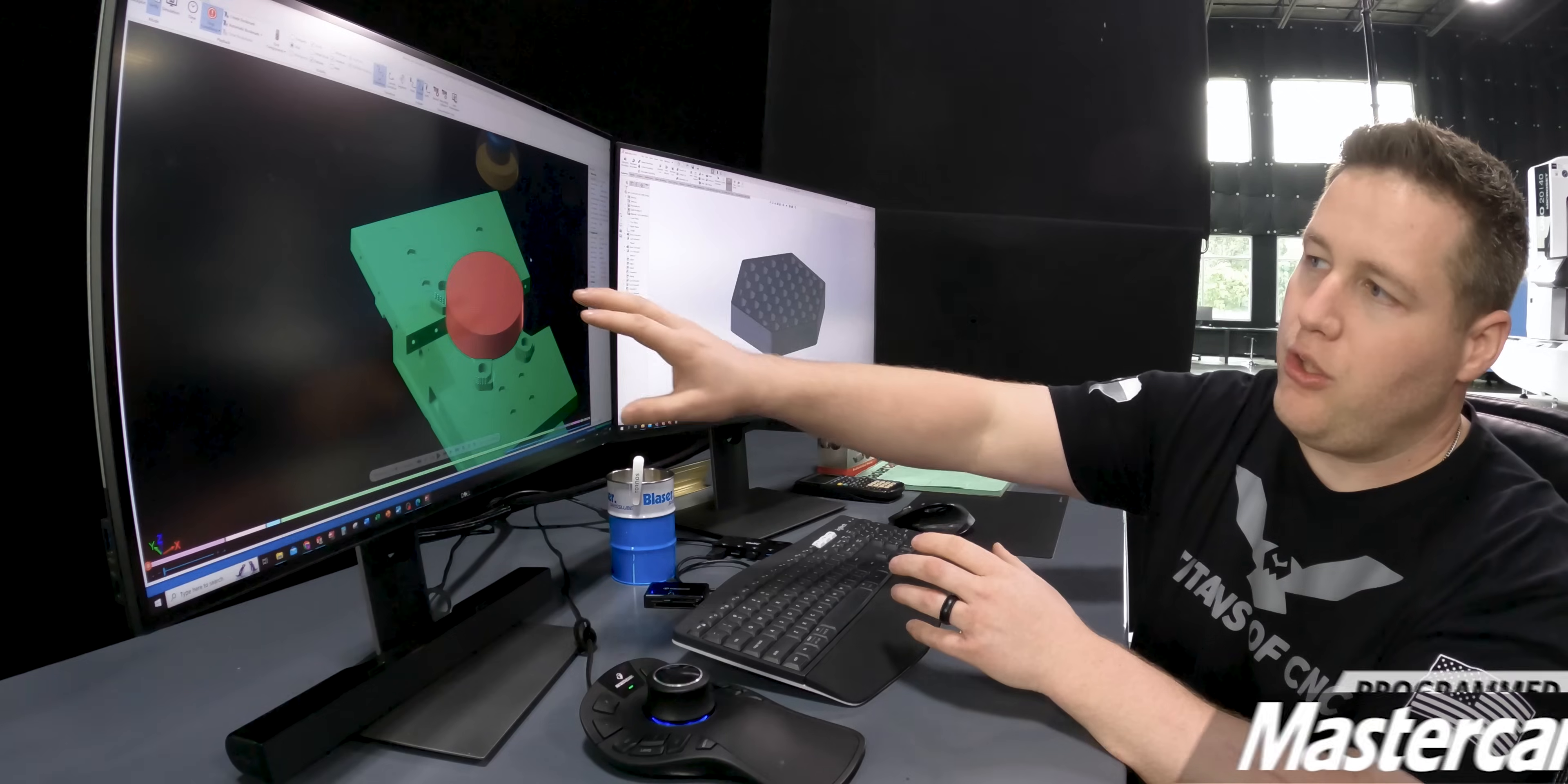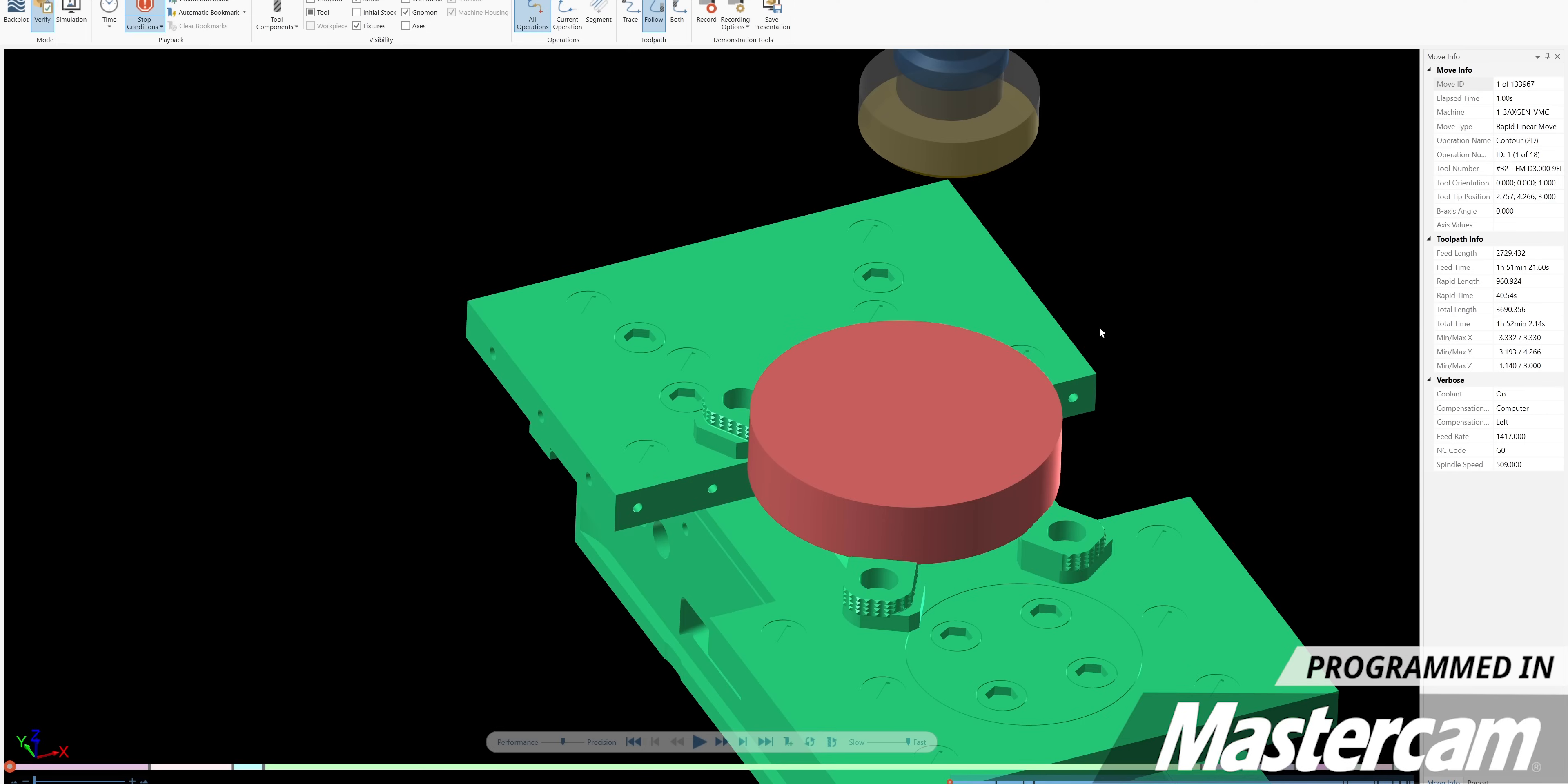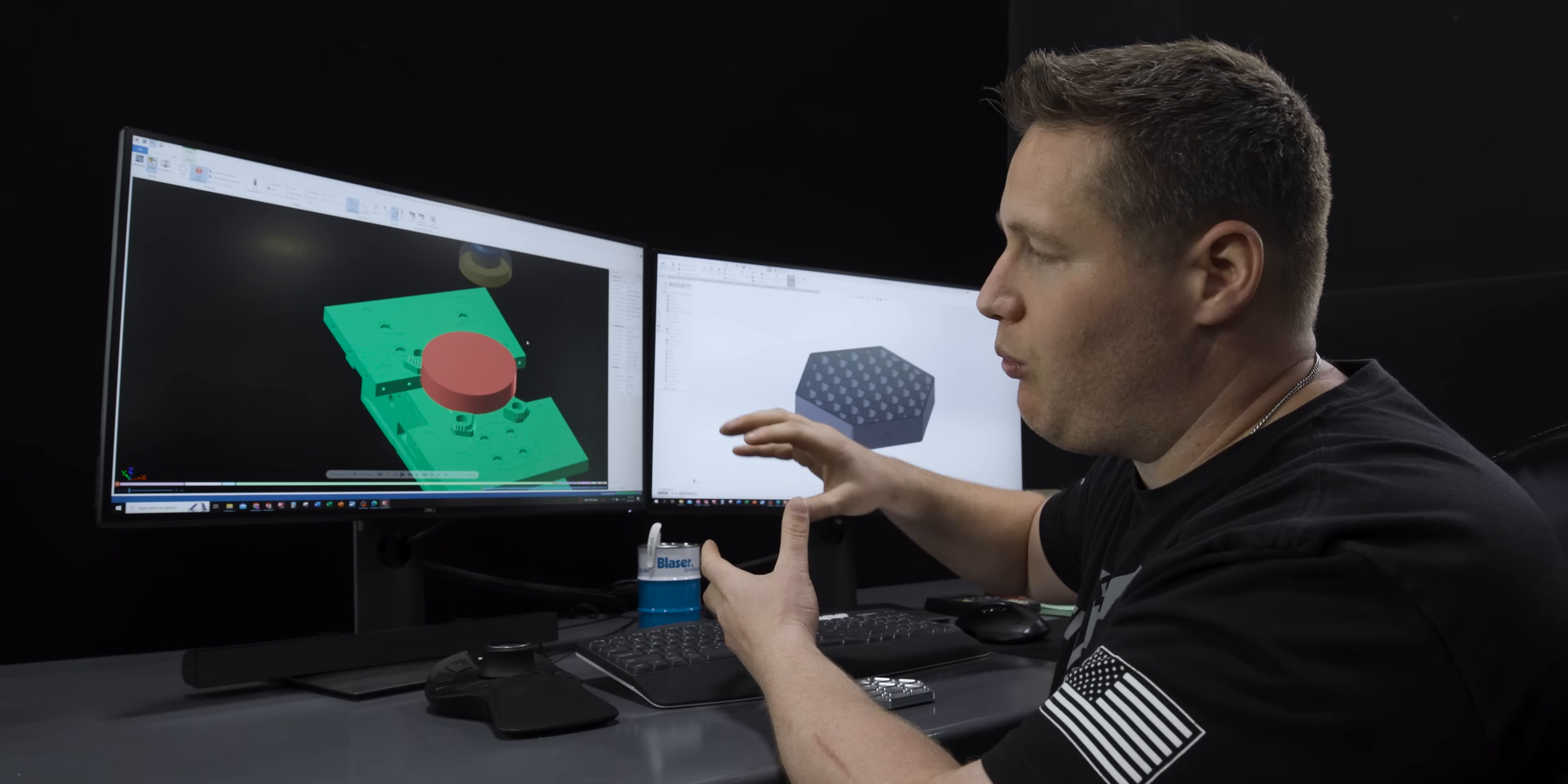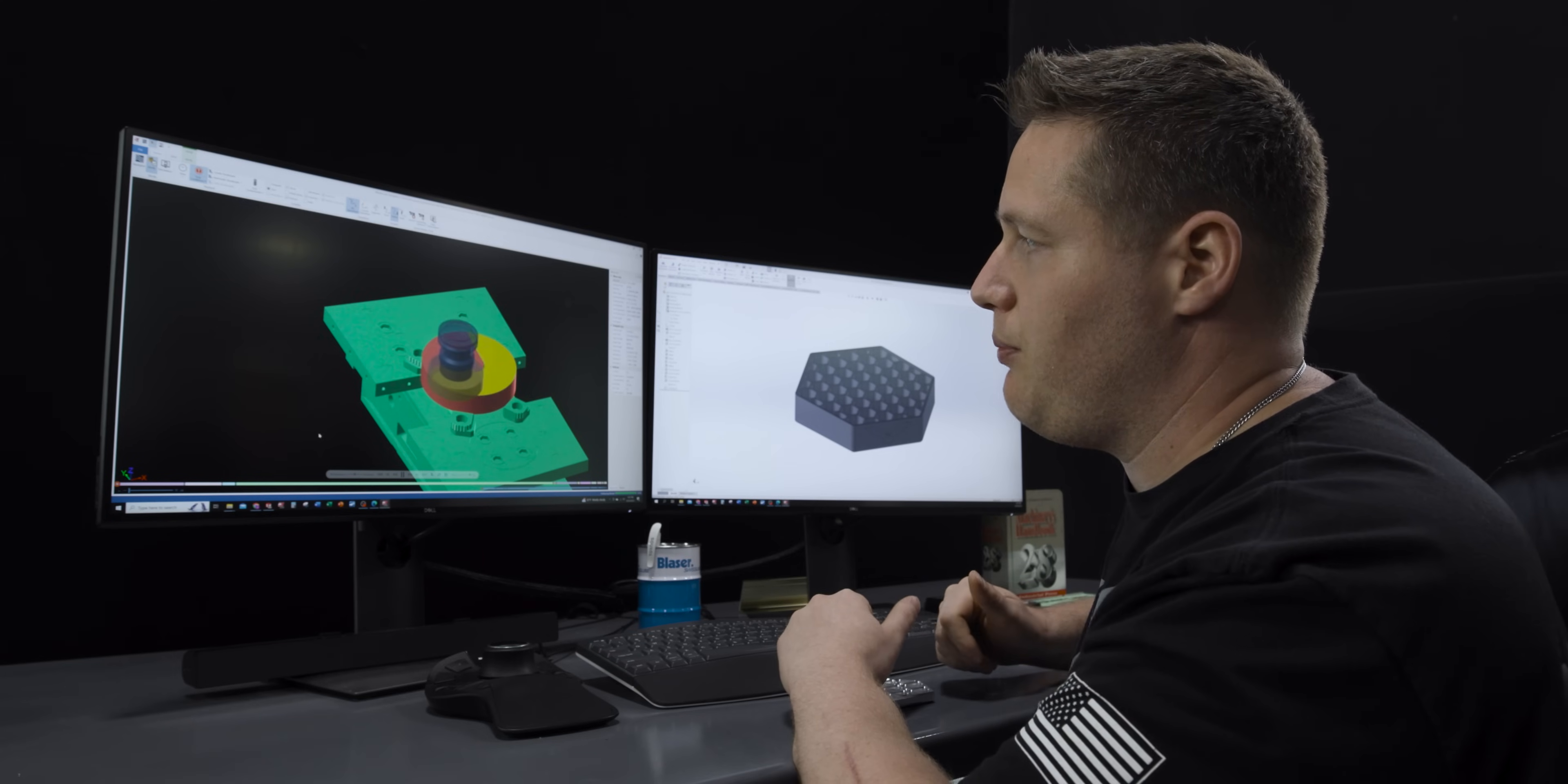You can see that I've already got my material sitting in my vise which is being held by the Schunk pendulum jaws, and the first tool that's going to come in is a three inch face mill and we're going to face around the top of the part. So now you see the face mill come in and it's just going to go right around the outside of the part.